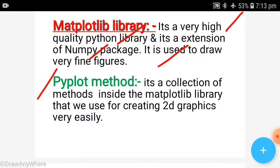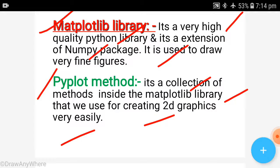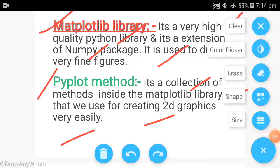Now, the Pyplot method. It is a collection of methods inside the Matplotlib library. It is a function that you will get inside Matplotlib, and it is used for creating 2D graphics very easily. You can draw 2D graphics in a very beautiful, good, and creative way using Pyplot in Python.